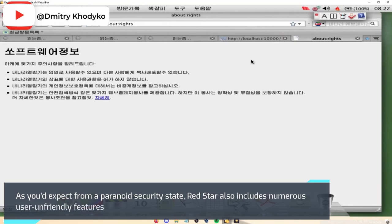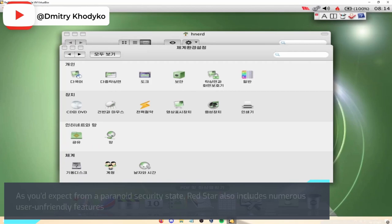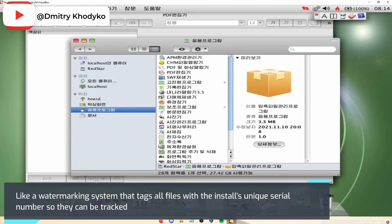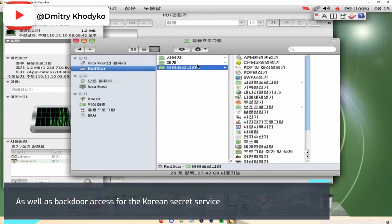As you'd expect from a paranoid security state, Red Star also includes numerous user-unfriendly features like a watermarking system that tags all files with the install's unique serial number so they can be tracked, as well as backdoor access for the Korean Secret Service.